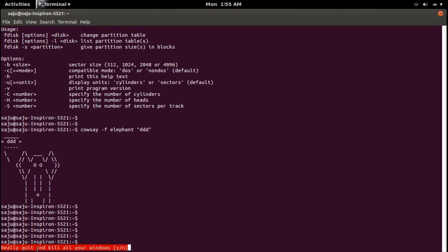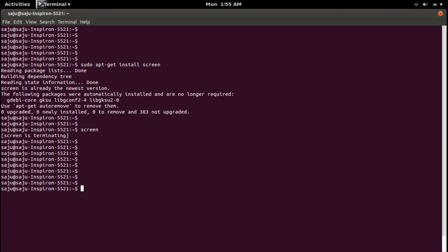It will ask 'really quit and kill all your windows?' — confirm yes. In this way you can split a Linux terminal. Okay, bye!